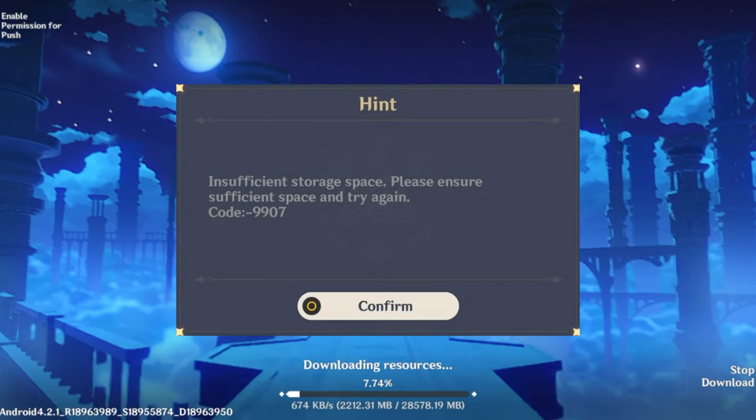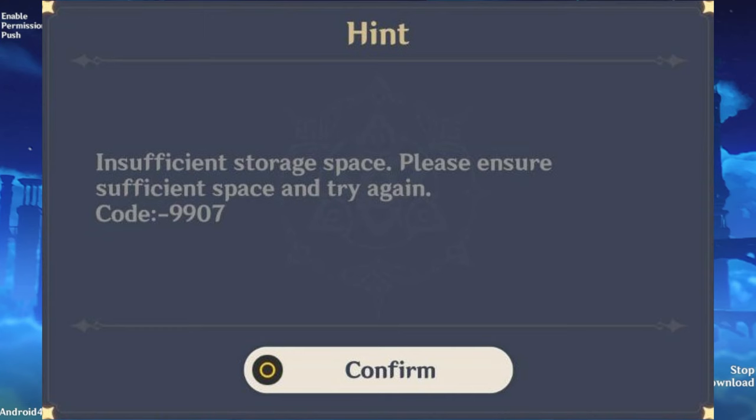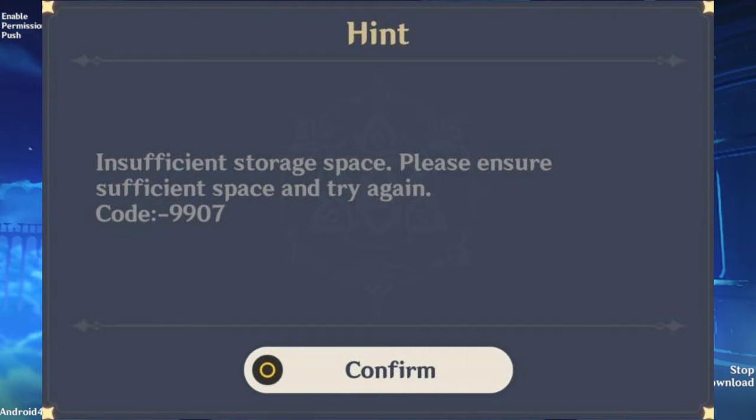How to fix Genshin Impact Inception Storage Base Error on Android. Hey there everyone, this is Tia Kash and welcome back to the Skytech Studio. In today's video, I'll quickly go ahead and show you one of the best ways to fix the Genshin Impact Inception Storage Base Error on any Android devices.